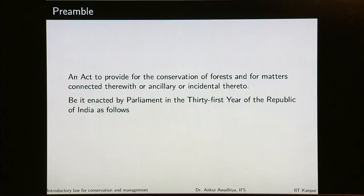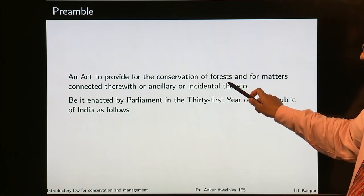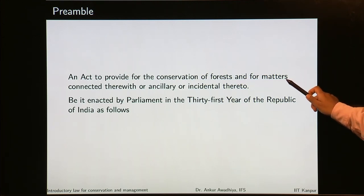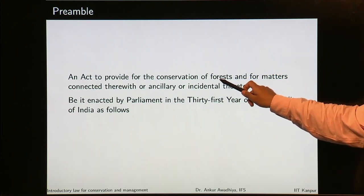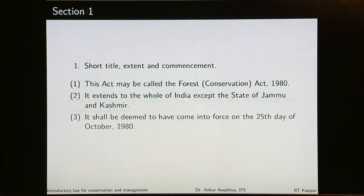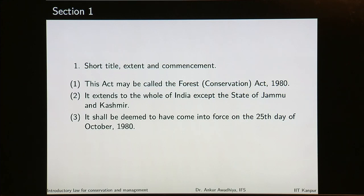When we look at the preamble of this act, it says an act to provide for the conservation of forests and for matters connected therewith or ancillary or incidental therewith, be it enacted by the parliament in the 31st year of the Republic of India as follows. Section 1 is short title, extent and commencement. This act may be called the Forest Conservation Act 1980, also referred to as the FCA 1980.